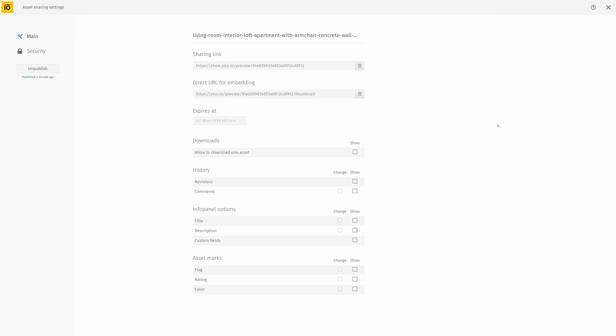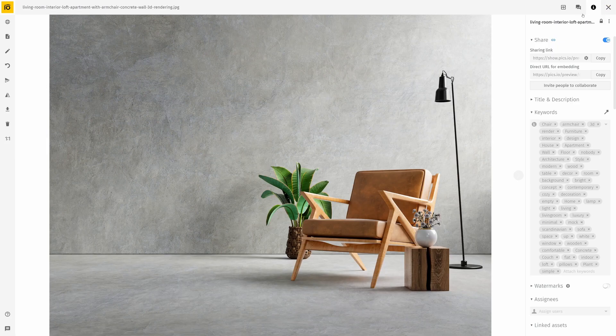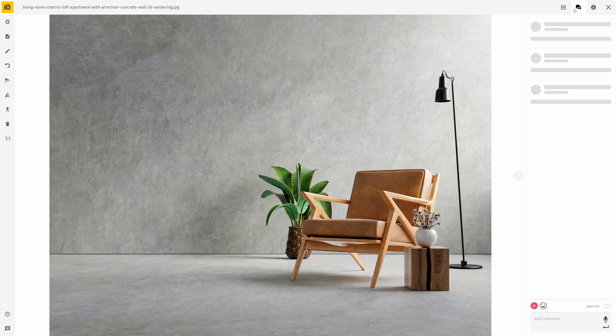For example, if I'm asking for feedback from somebody who isn't my teammate, I can enable an option to view and change comments. Now, if I refresh the page, you'll see the comment that I just added.